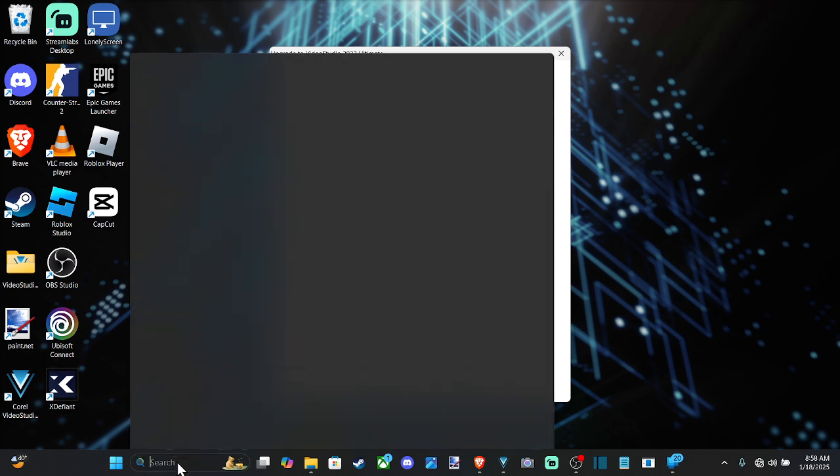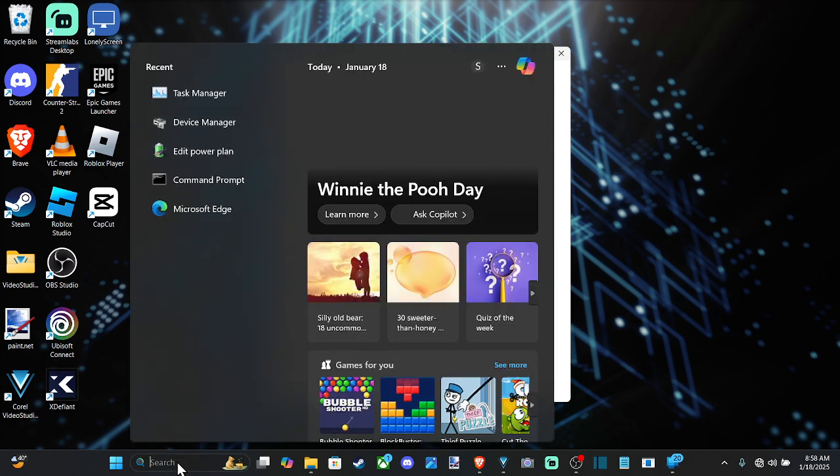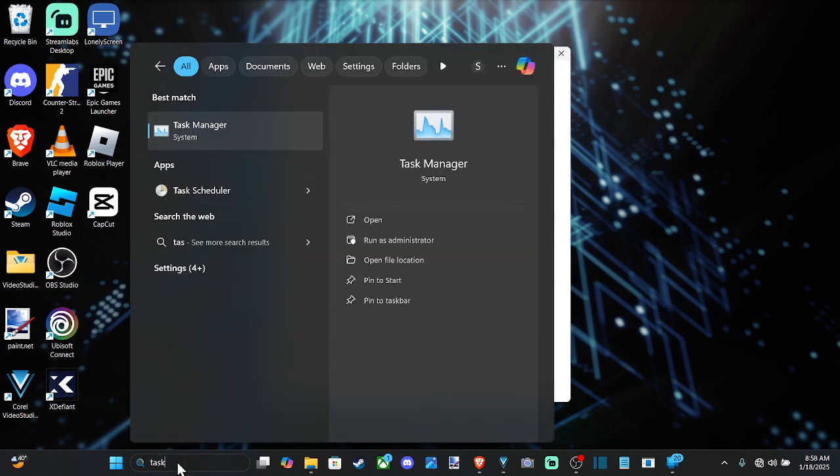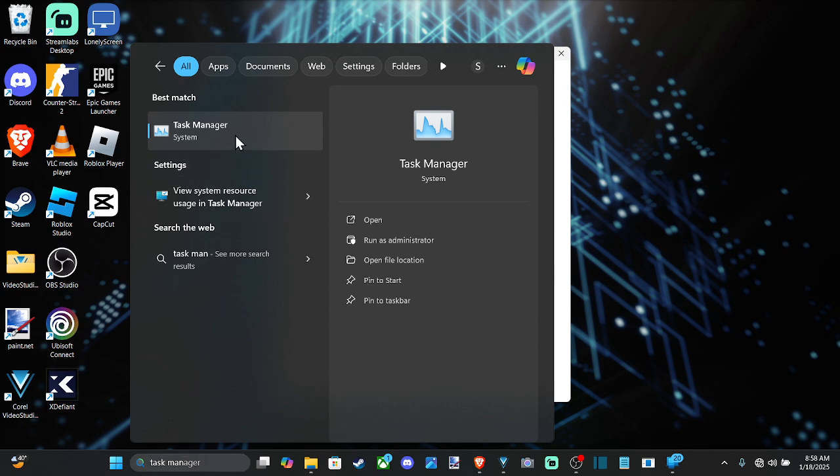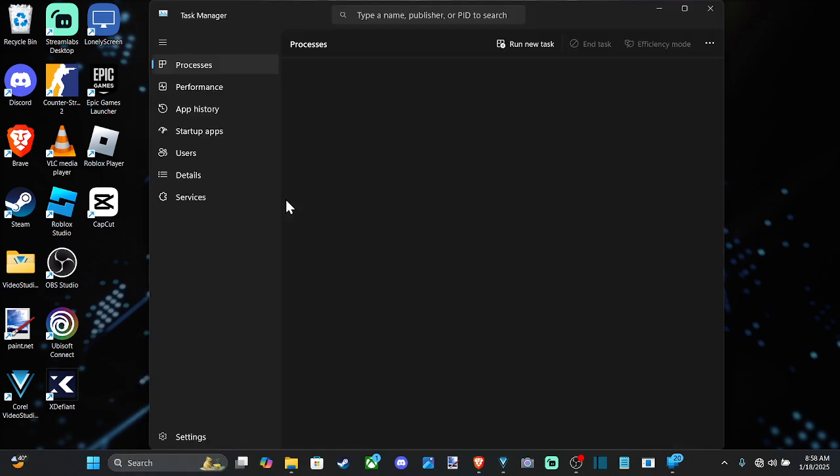Otherwise, you can just go down to Search and type in Task Manager, and then you can open it up right here.